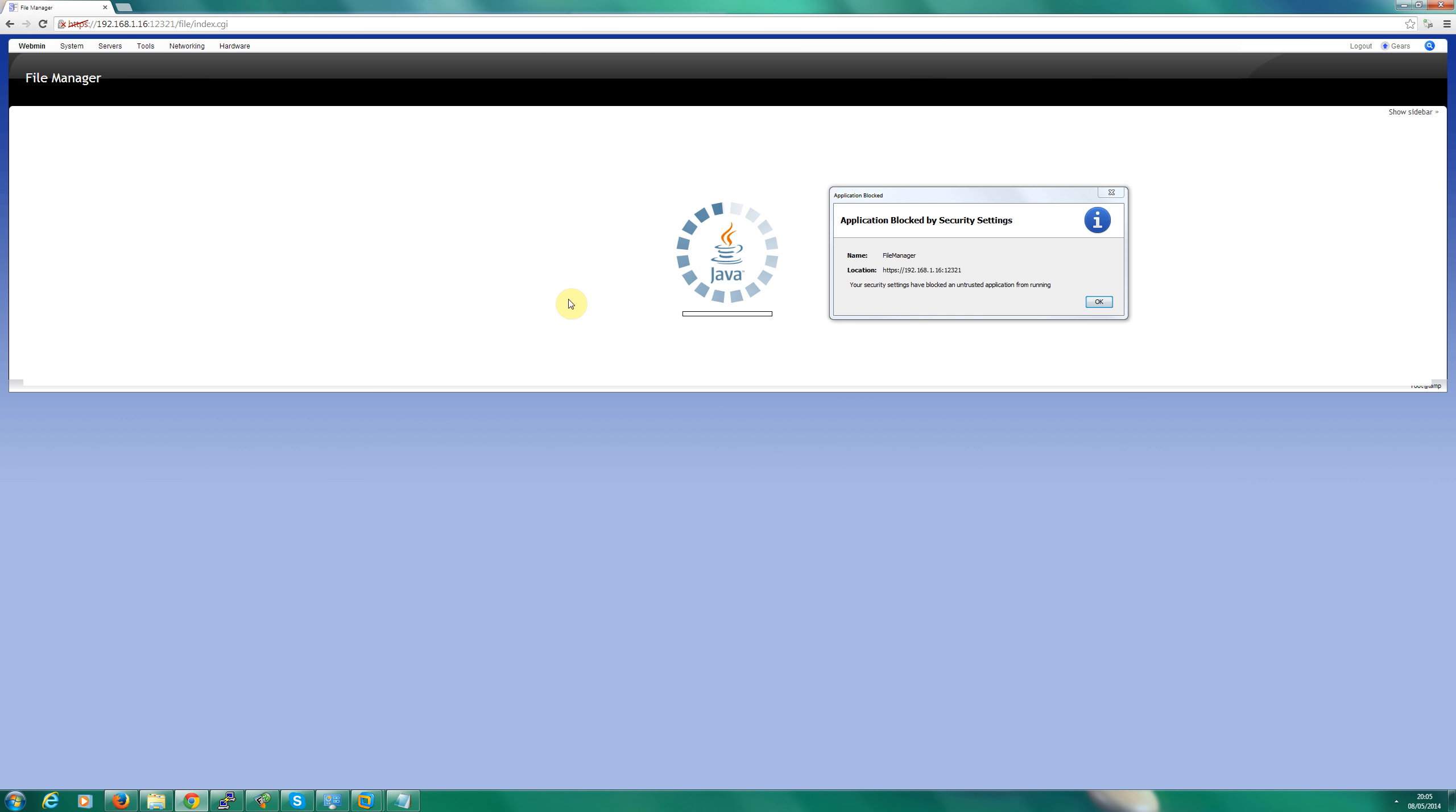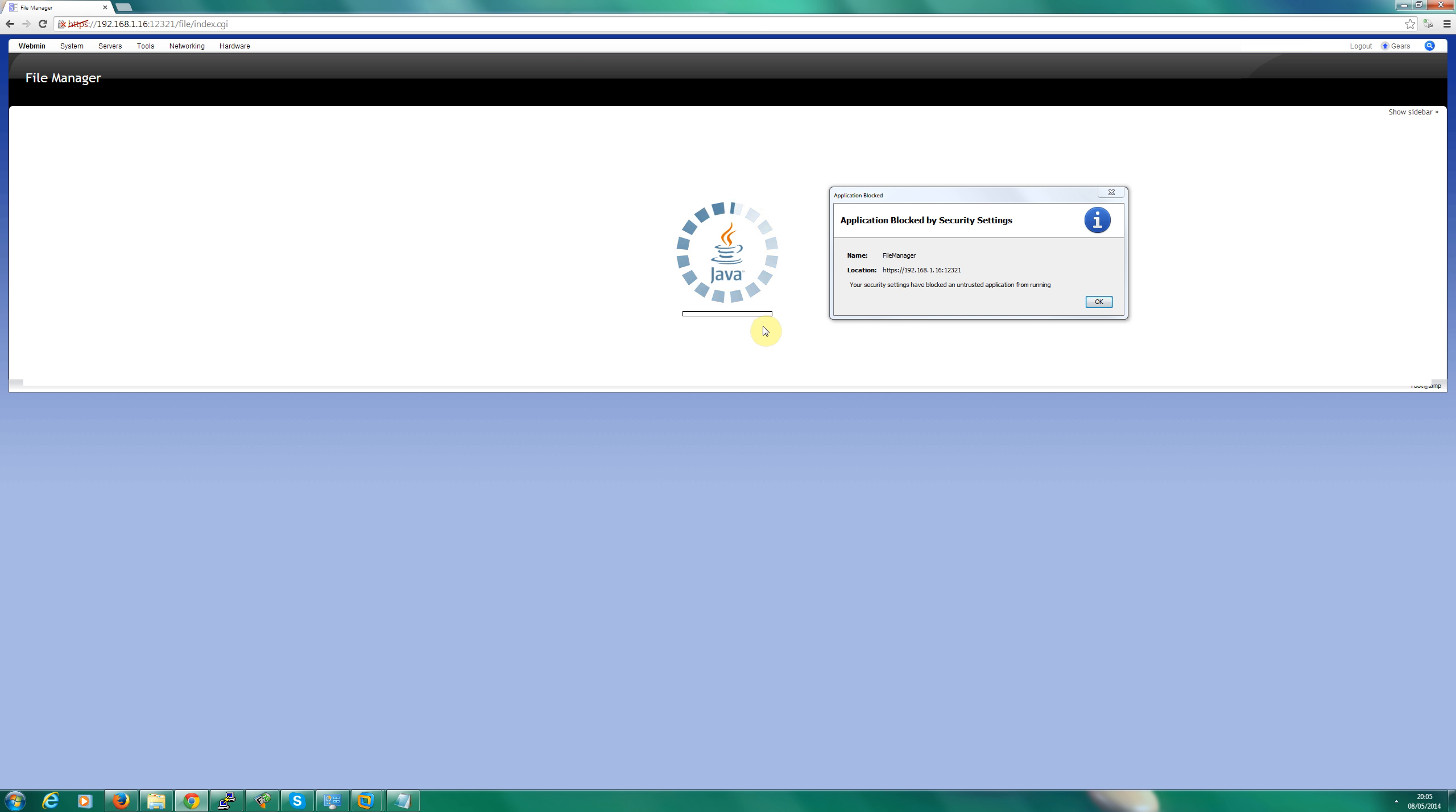So you probably try to go to the file manager and you've got this screen coming up which says application blocked by security settings or a similar message if you're on Mac or a different version of Windows. So let's fix that problem.